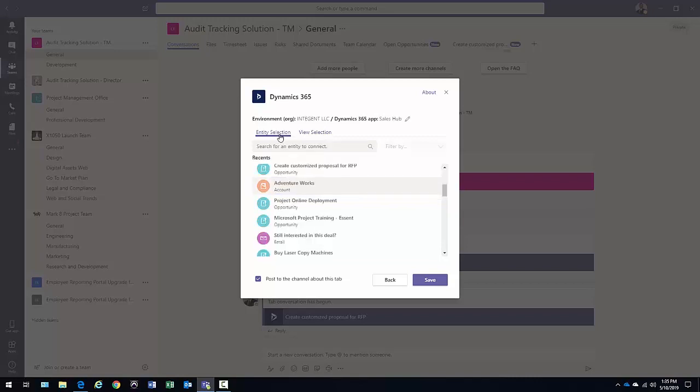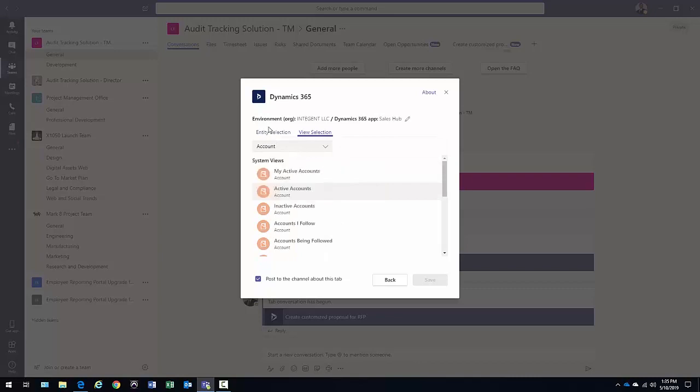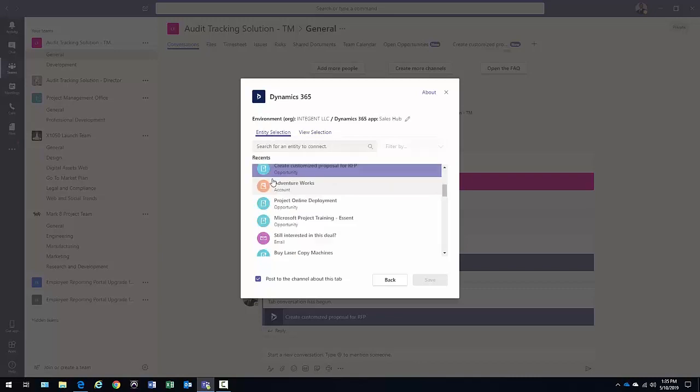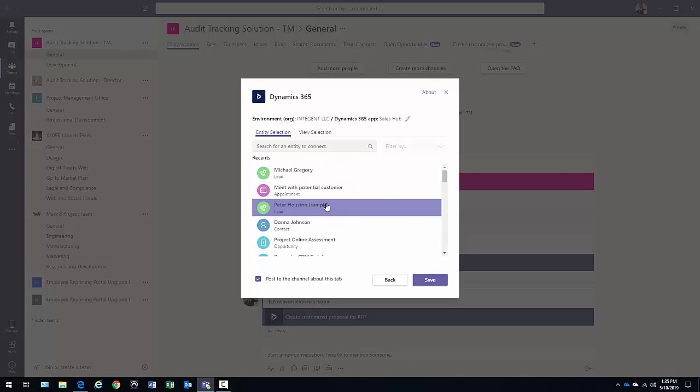Maybe I'll go back here and rather than select anything from here, I'm going to select a specific entity. I have a lead from Michael Gregory. Click save.